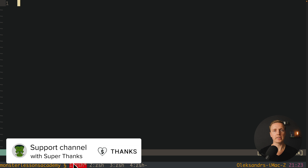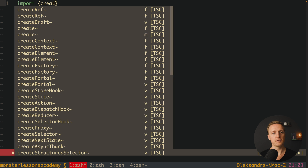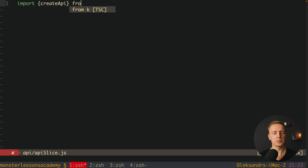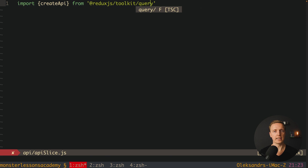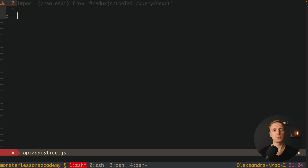The main idea with RTK Query is that we describe a single slice inside our Redux, so we can continue using Redux to dispatch actions and store data. But additionally we have a special slice that implements RTK Query. To do that, we must import a new function called createApi, calling it from '@reduxjs/toolkit/query/react'. You can also use it without React, but inside React it's even better because we get hooks to use RTK Query out of the box.